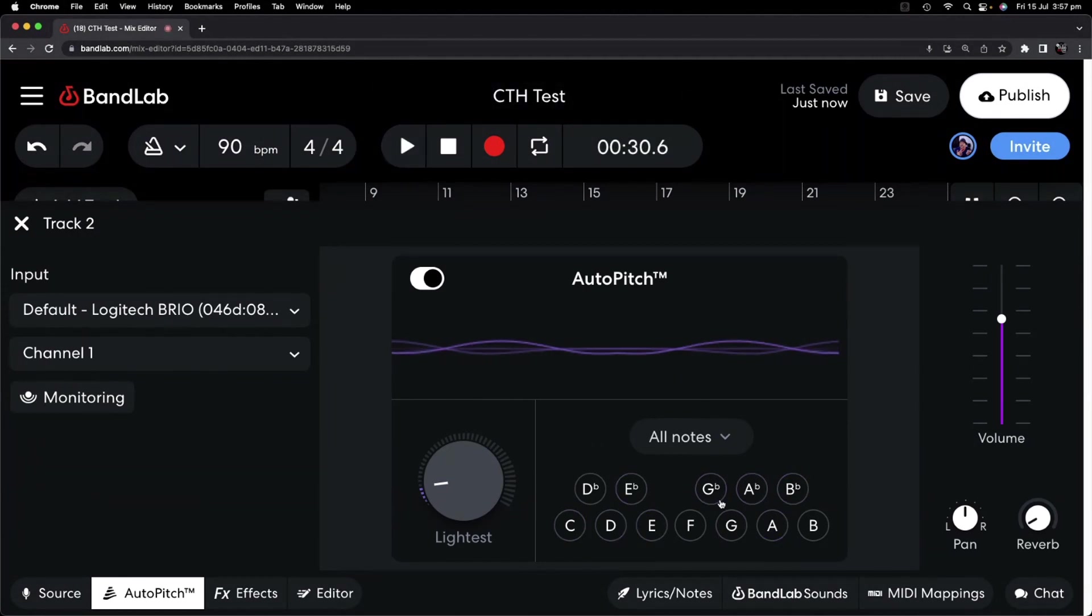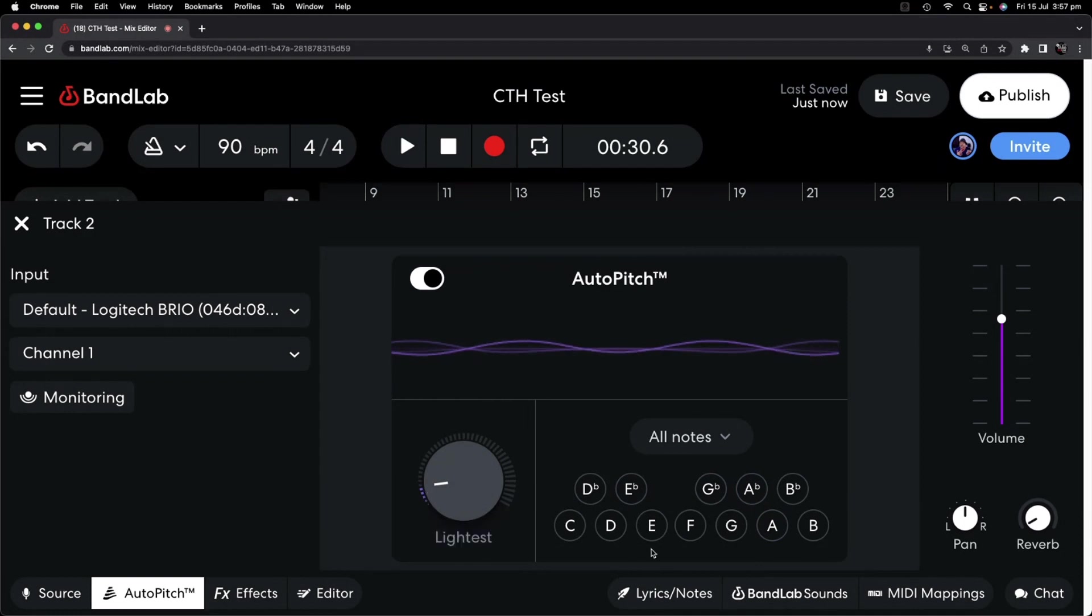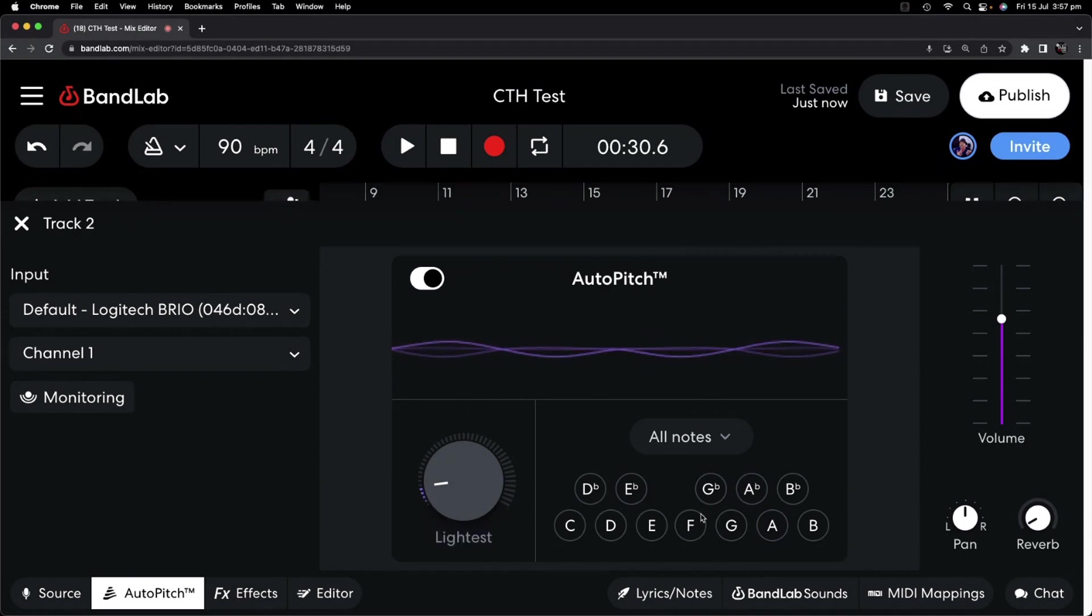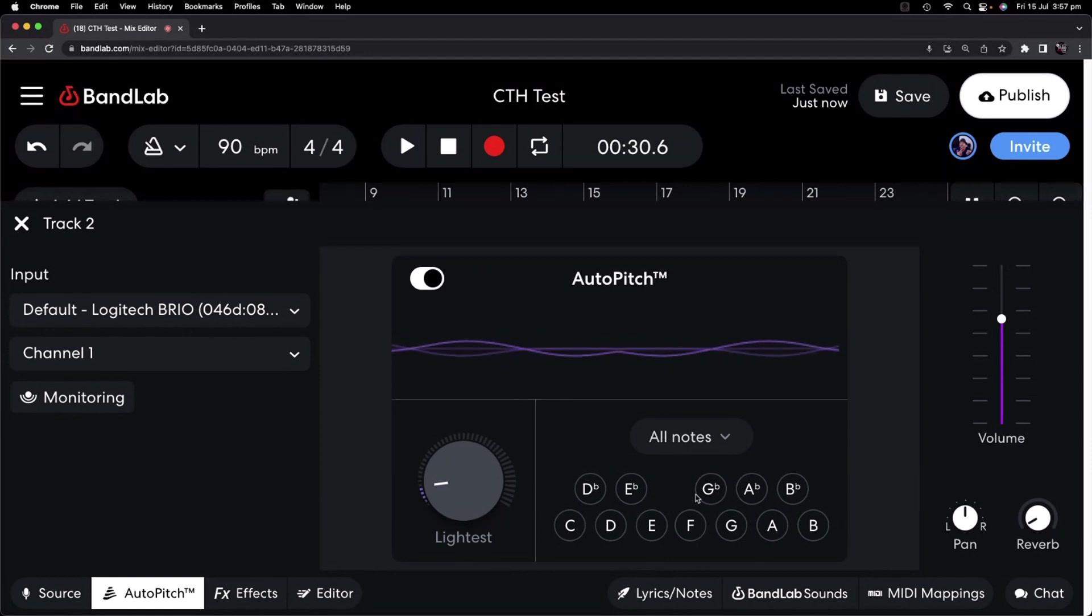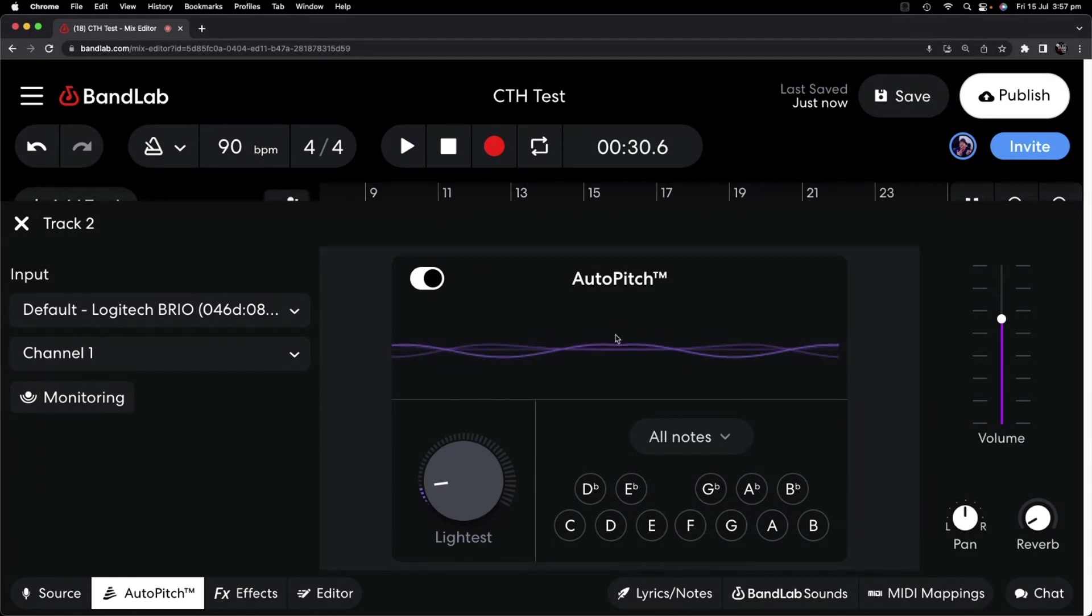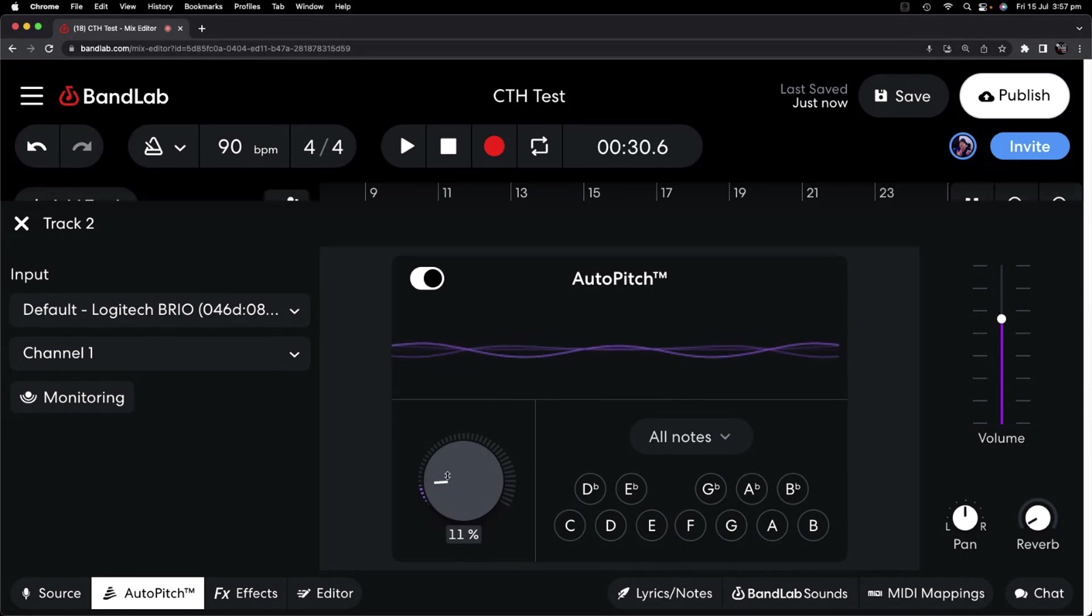So to me, that's sounding pretty good. Just at that 10%, it's helping hit some of the pitch of those notes. It's not sounding fake, and it's not doing that wobbly effect. It's also retaining the vibrato that we want in there.